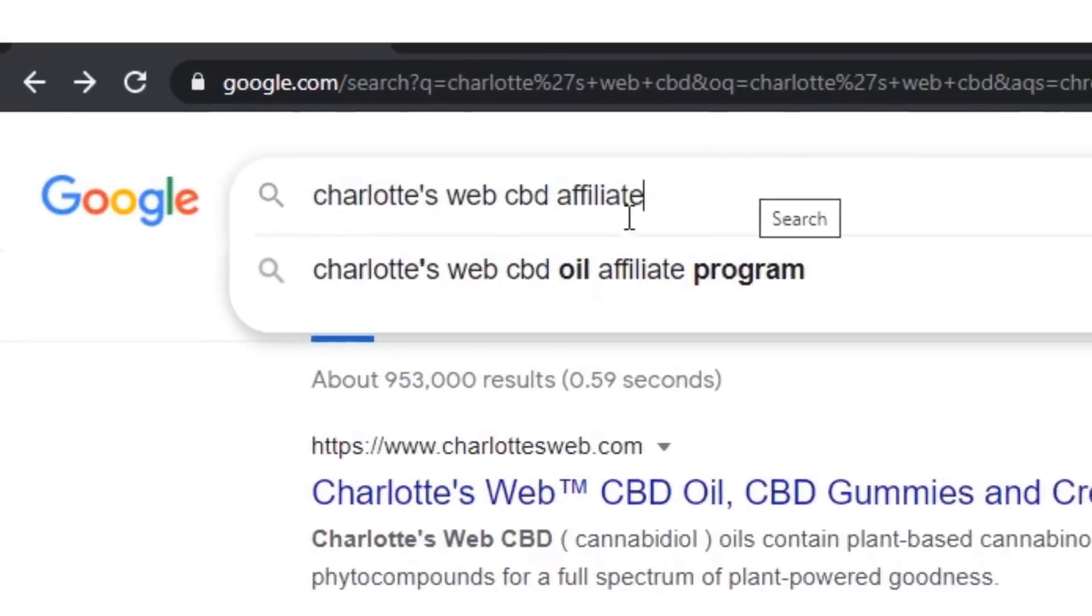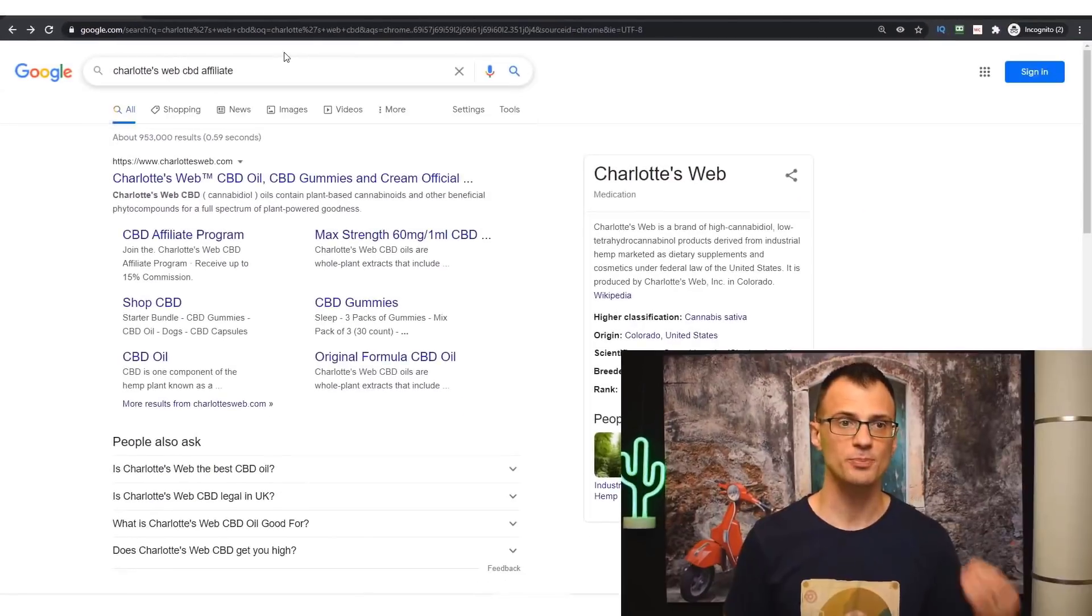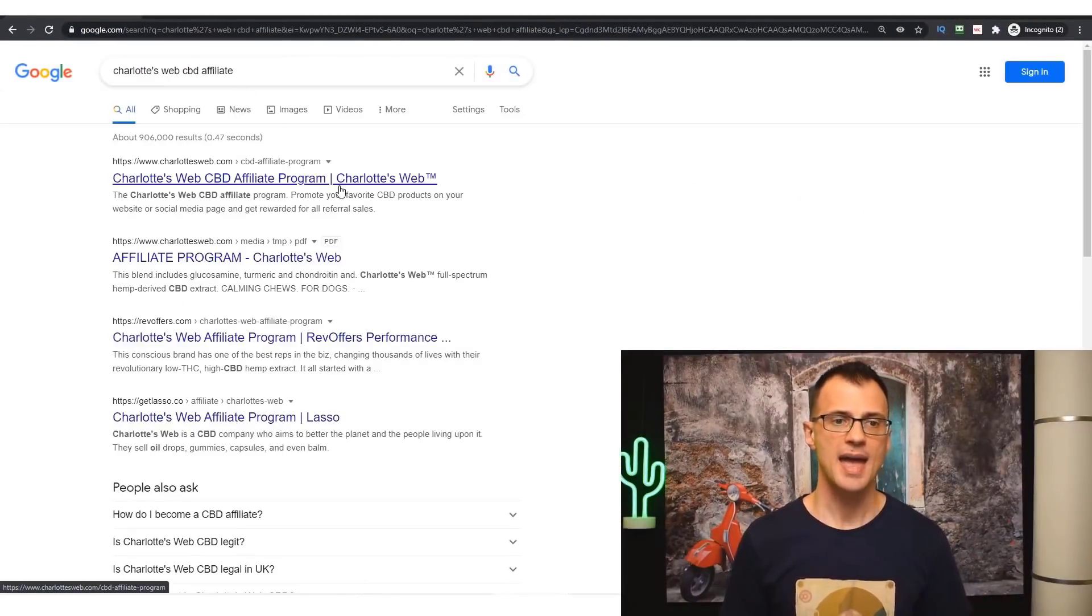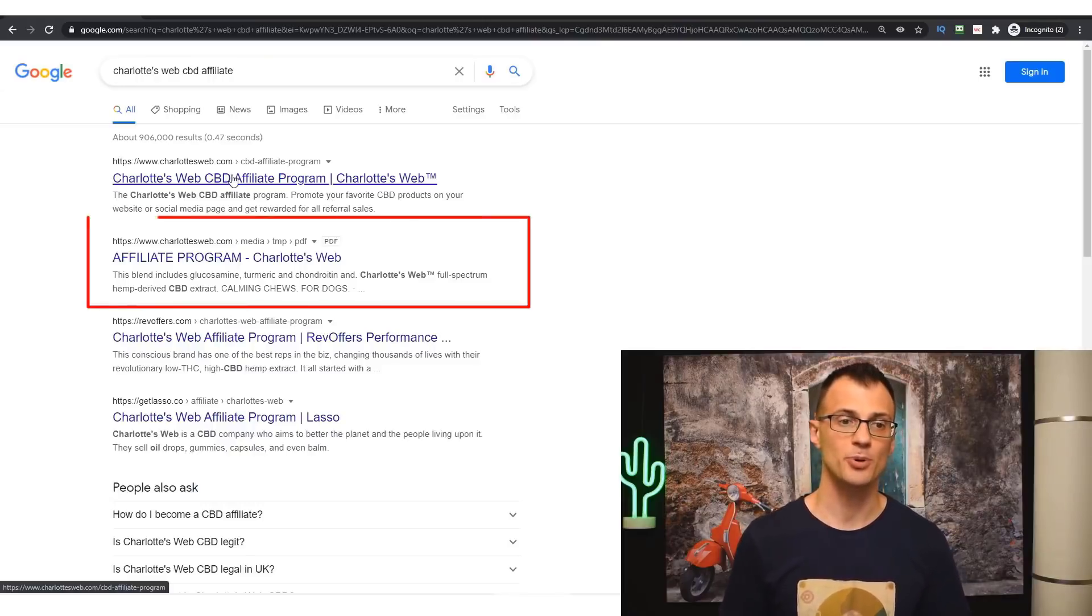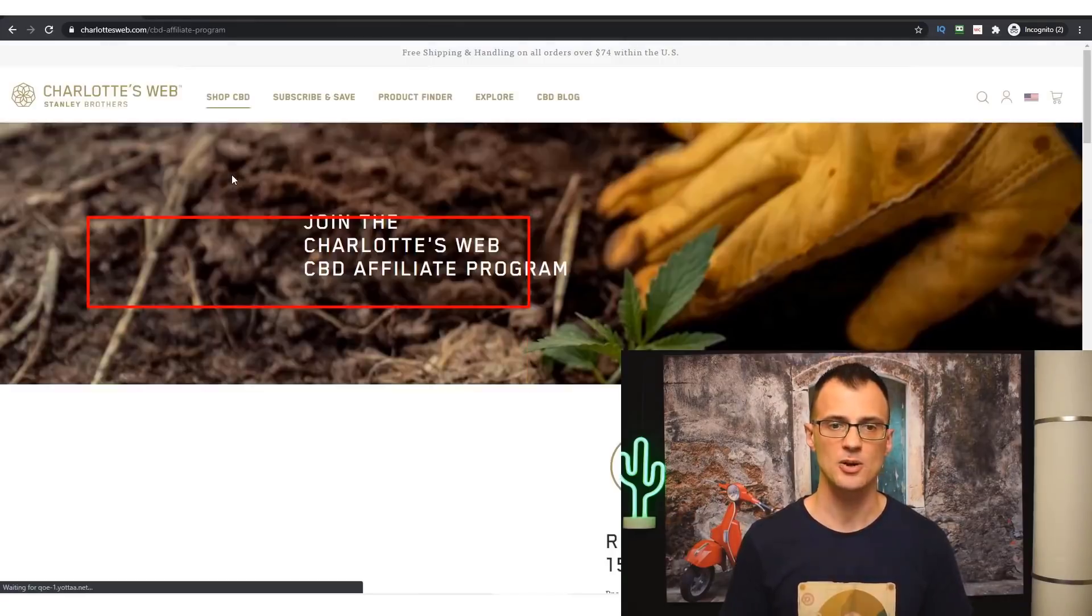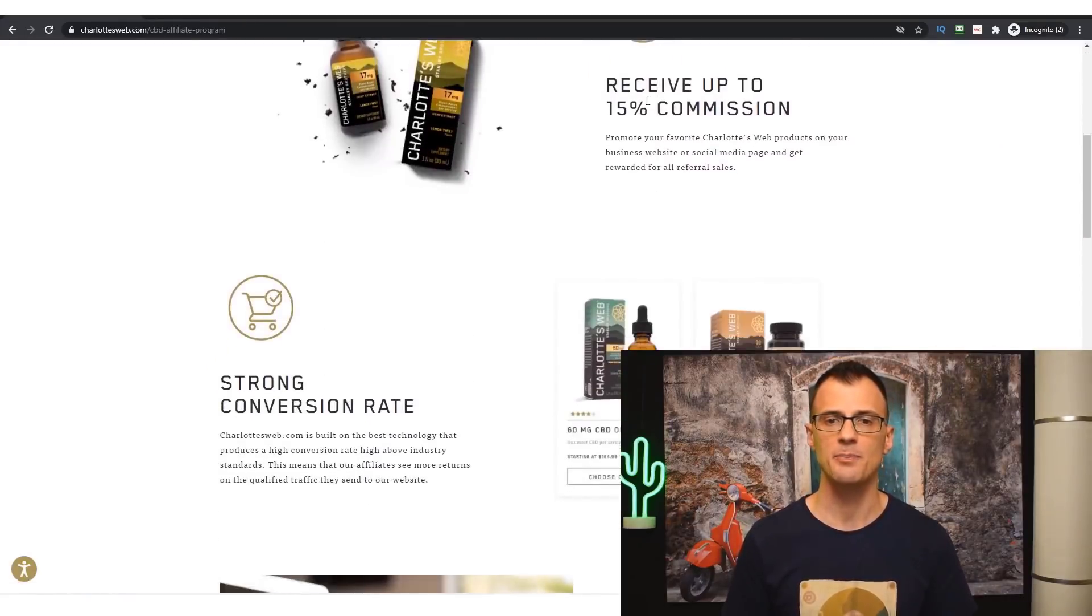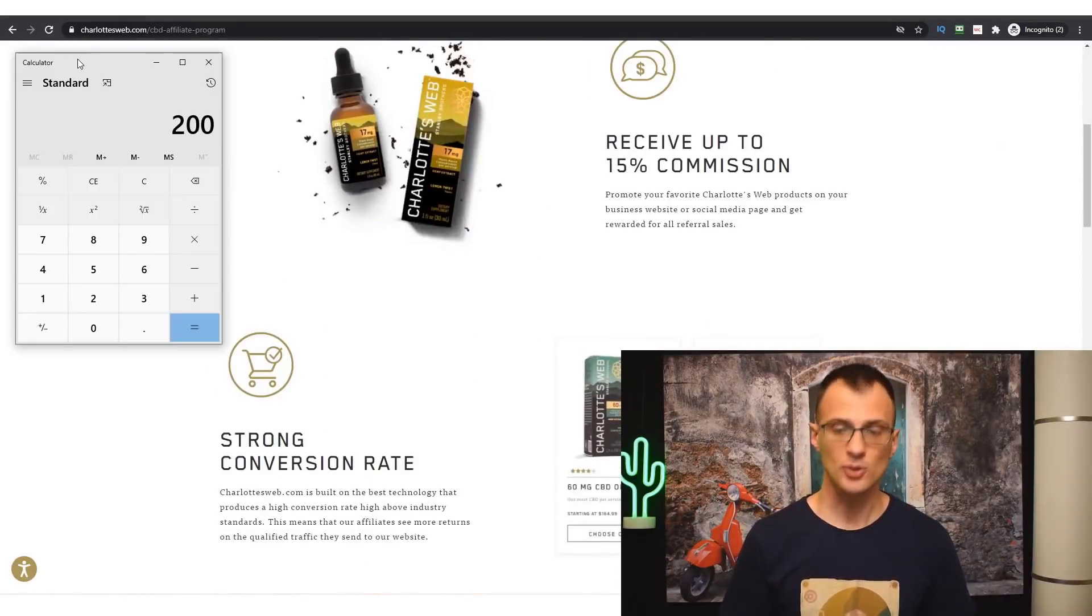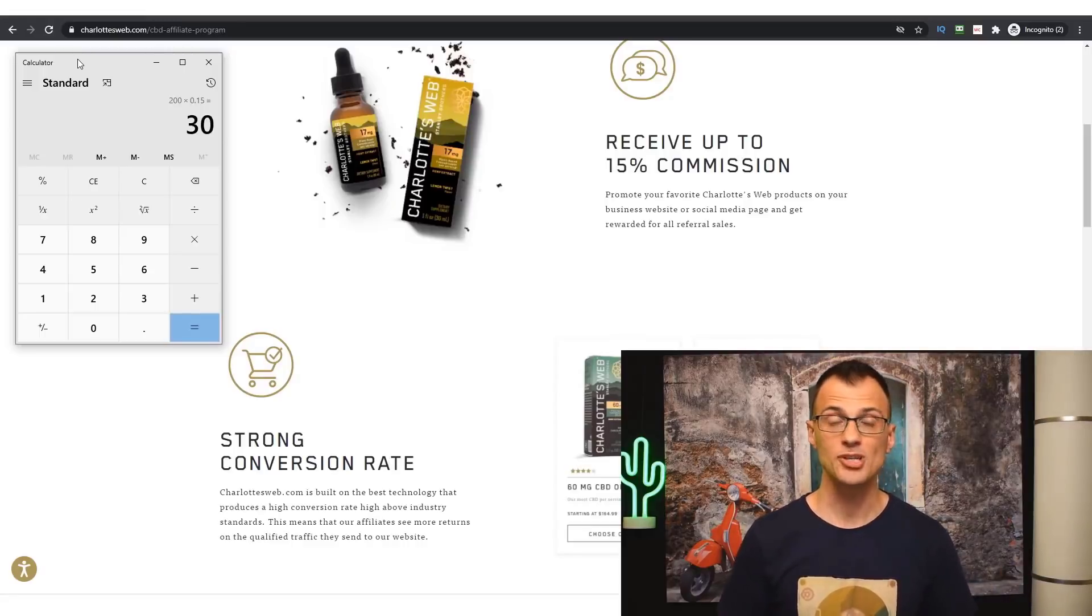The products are priced at $100, some are priced at even $200. And the next thing that you should do is check if they have an affiliate program. So let's just add 'affiliate' onto the end of our potential product and click search, and you will find if this particular product has an affiliate program or not. Charlotte's Web does, so let's open this up.